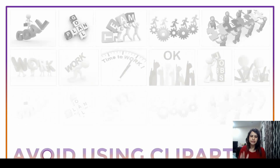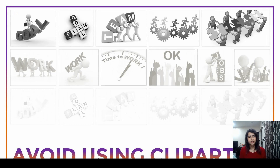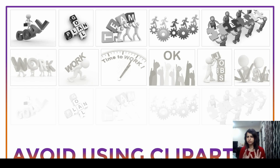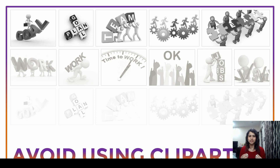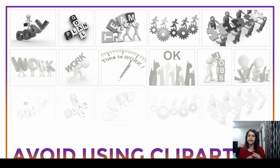Moving on to the second tip: avoid using clip arts. I personally love using vectors and icons, but clip art is one thing I would prefer not to use. Clip art can totally kill the way your presentation looks, especially those computer-generated human images. They don't do any justice or uplift the look and feel of your presentation. The idea of using an image is to create an experience for the viewer and communicate through the visual — and these clip arts do not solve that purpose.